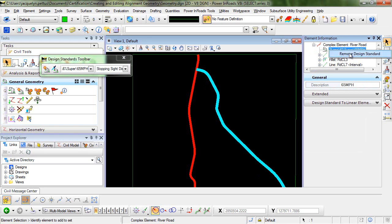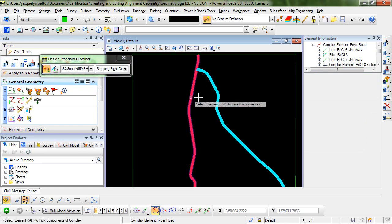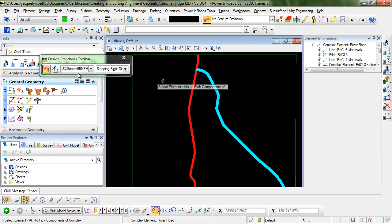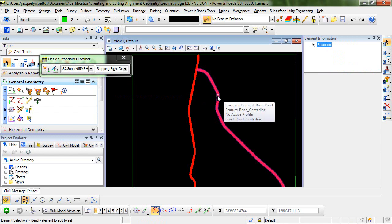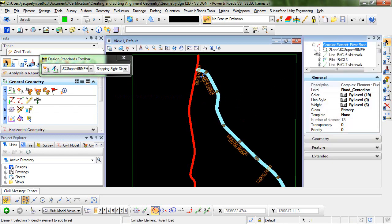If you want to, you could right click on this and remove it. So let's go ahead and add that back in. We'll select our element and right click to reset. Now you can see when I select this element again and take a look at the element information we've added back in the design standard.